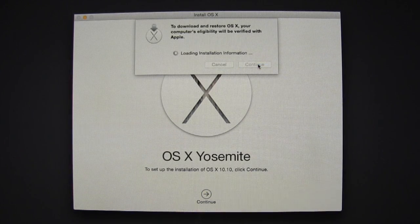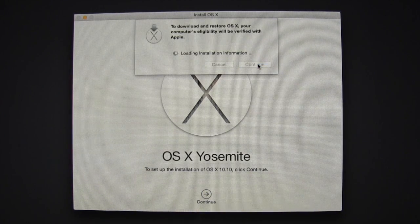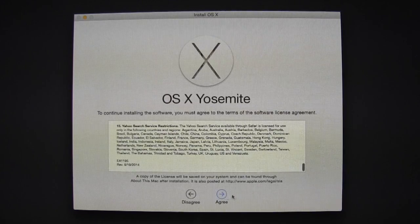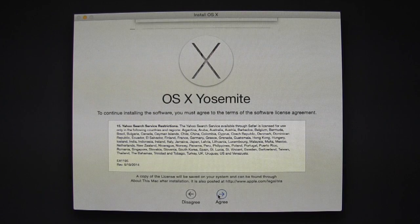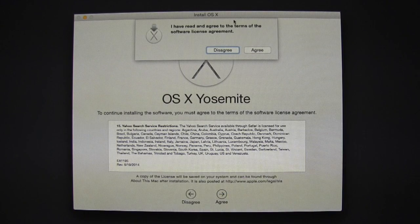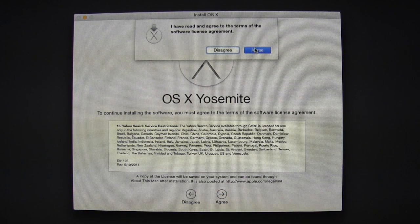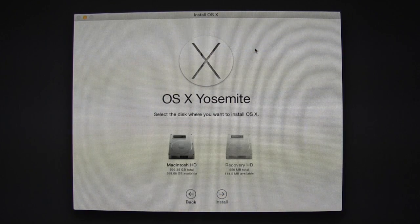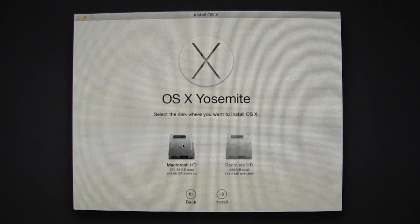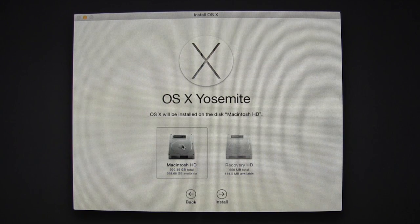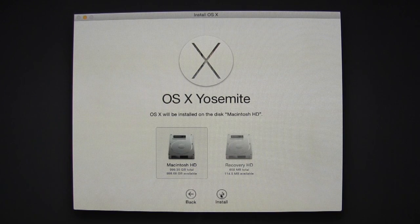Hit Continue at the top, then Agree. Now select Macintosh HD and Install.